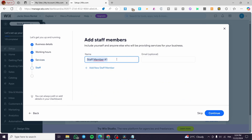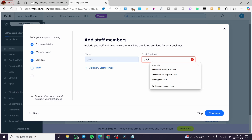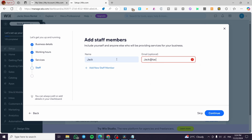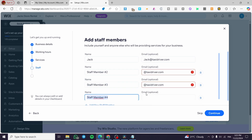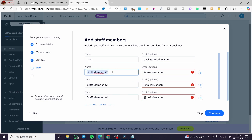Now we can add the chauffeur names as staff members. For example, we add Jack with email jack@taxidriver.com, then copy and paste to add more staff members like James and Smith.